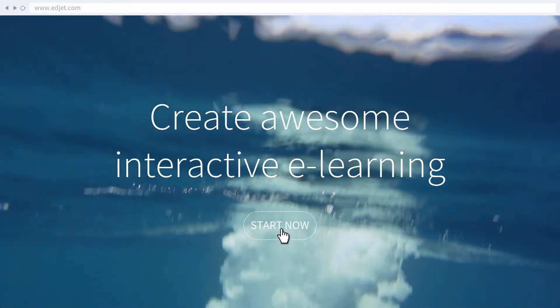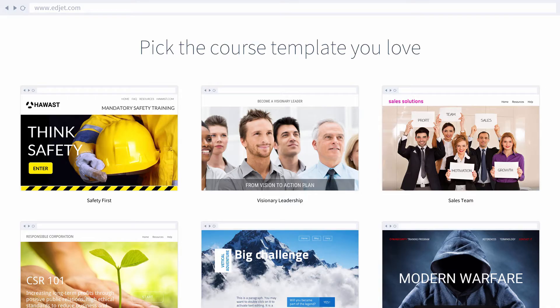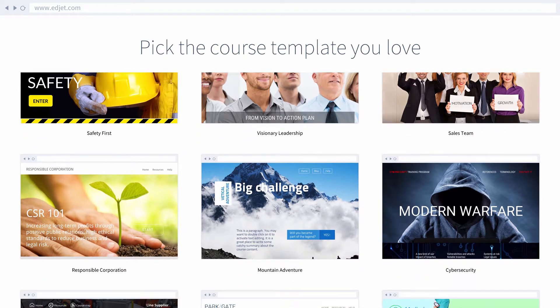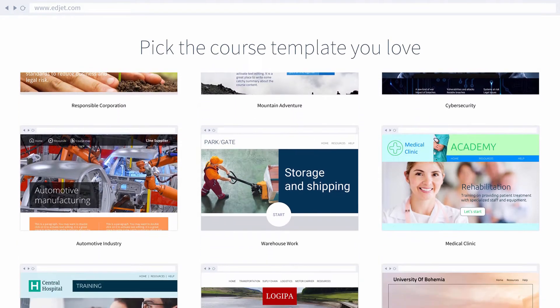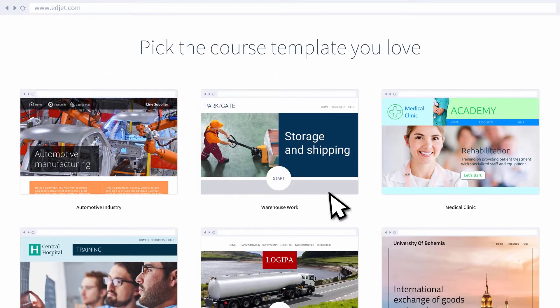There are plenty of templates to get you started. From safety and compliance to medical care, we've got you covered.